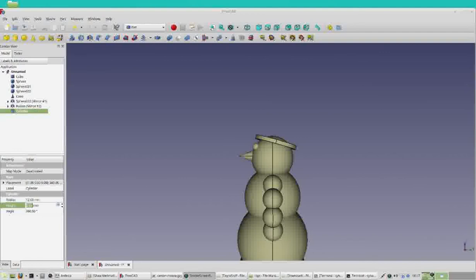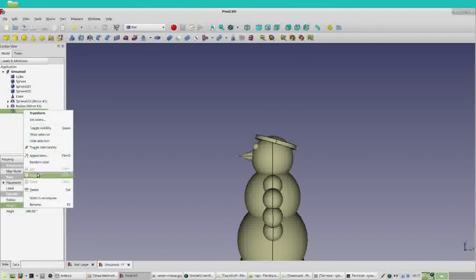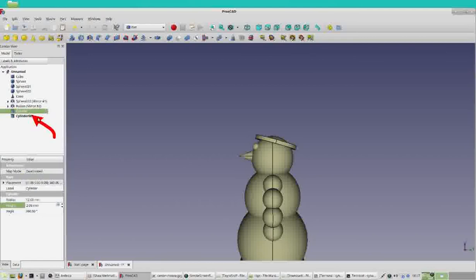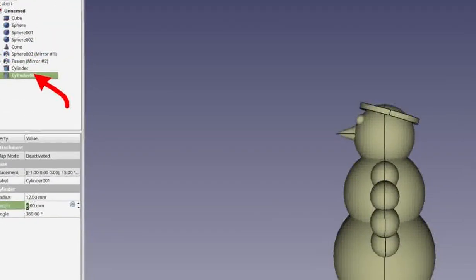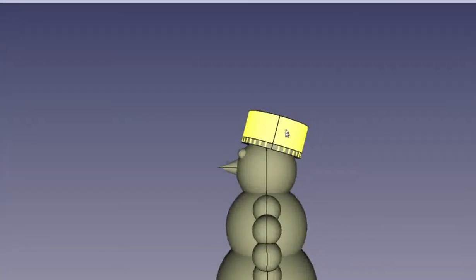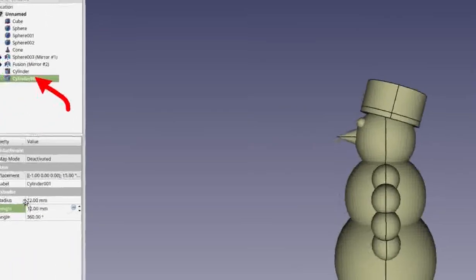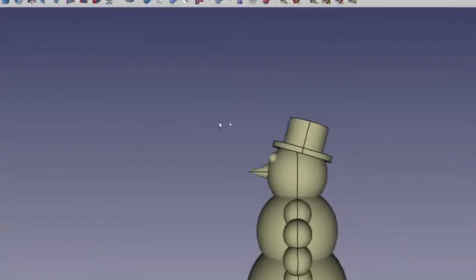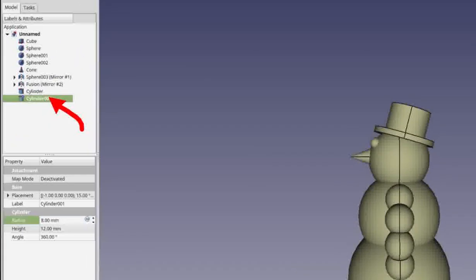To make the top part of the hat, right-click the cylinder and select Copy, then right-click again and select Paste. Click on the new cylinder to select it. Change its height from 2 to 12, and change its radius from 12 to 8. Now you have a nice tall hat top that sits above the brim.